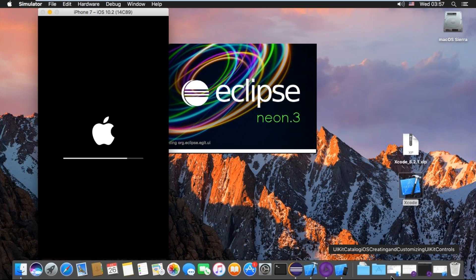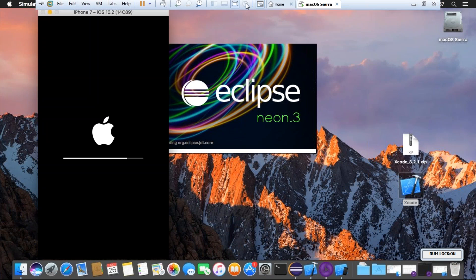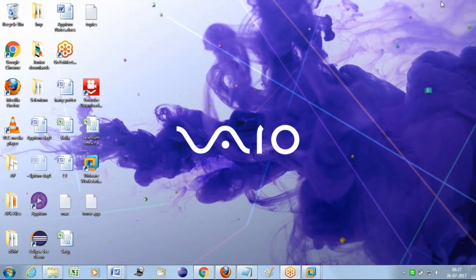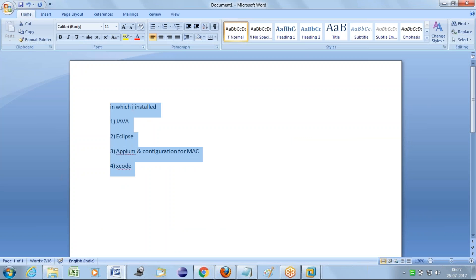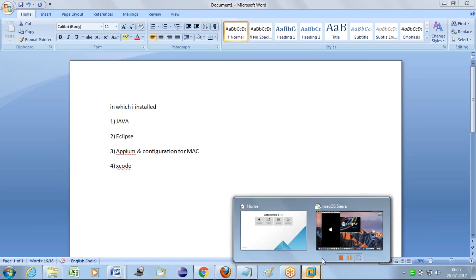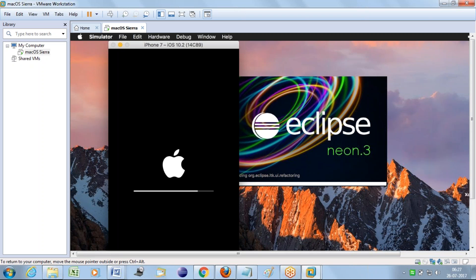The only things required are Java, Eclipse, APM, configuration for Mac, and Xcode - these are the four things required to work on this Mac. We will provide this virtual machine. I will give you one person's email ID. You can get in touch with him to get this virtual machine, which is configured with everything, and even a couple of programs are also there on that APM.